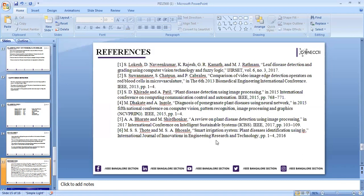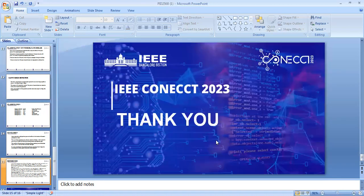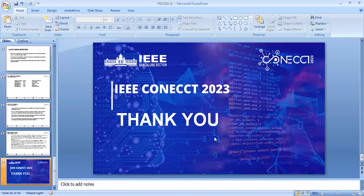These are the references. Thank you. Thank you so much.